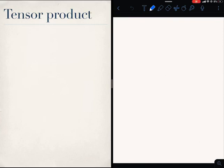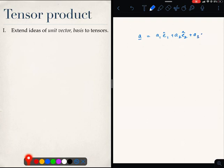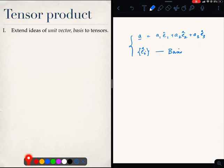Let us continue understanding tensors. One of the ways we understood vectors was through the idea of a unit vector and a basis. Basically, any time we had a vector A, we could write it as a sum of three independent vectors, which we often made of unit length — these were called the basis vectors EI. The introduction of the concept of a unit vector and a basis greatly helped our understanding of vectors, and we want to do the same for tensors.